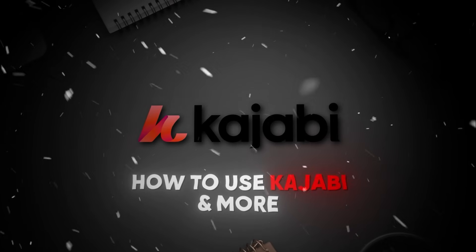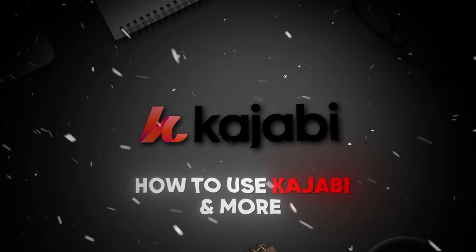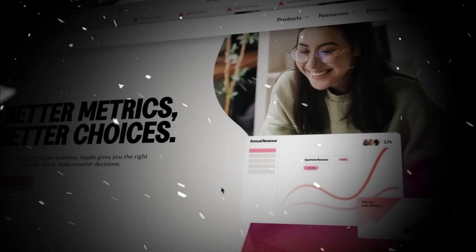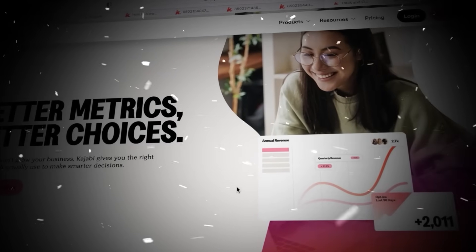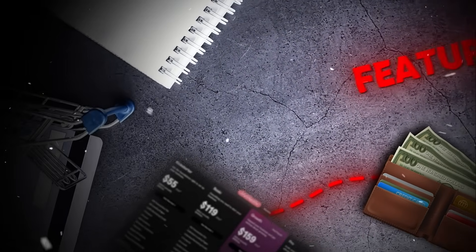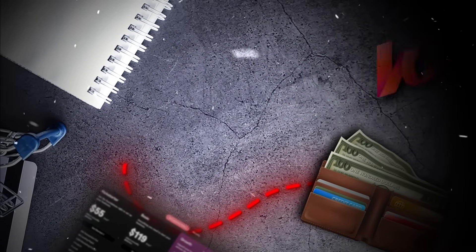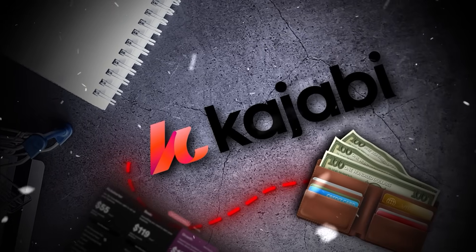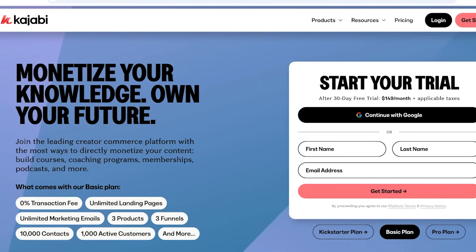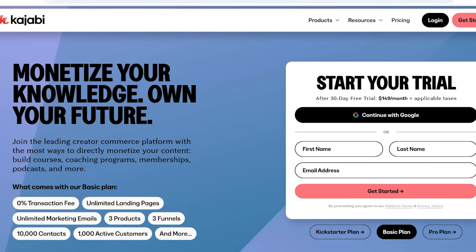Hello everyone and welcome back. In today's video I'll be showing you everything you need to know to get started with Kajabi. Kajabi is an online tool that allows you to build your own courses, memberships, and so much more. So let's get started.